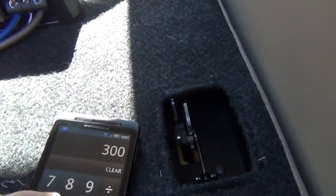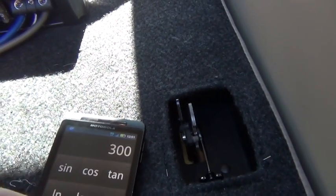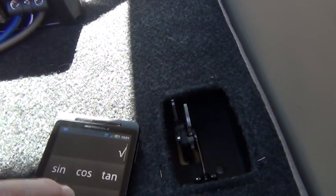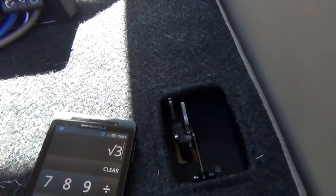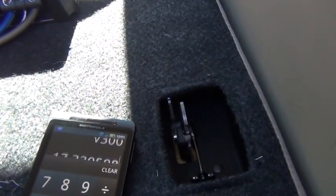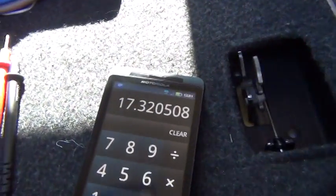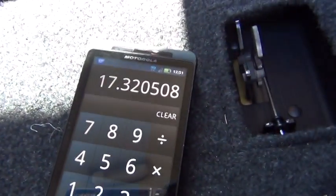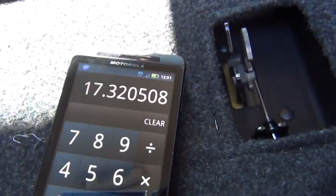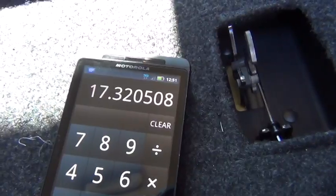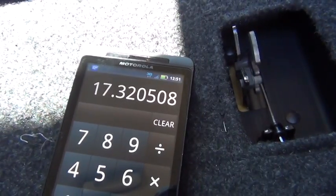From there, take the square root of 300, and that's our output voltage reading going to the speakers that we're looking for: 17.32.